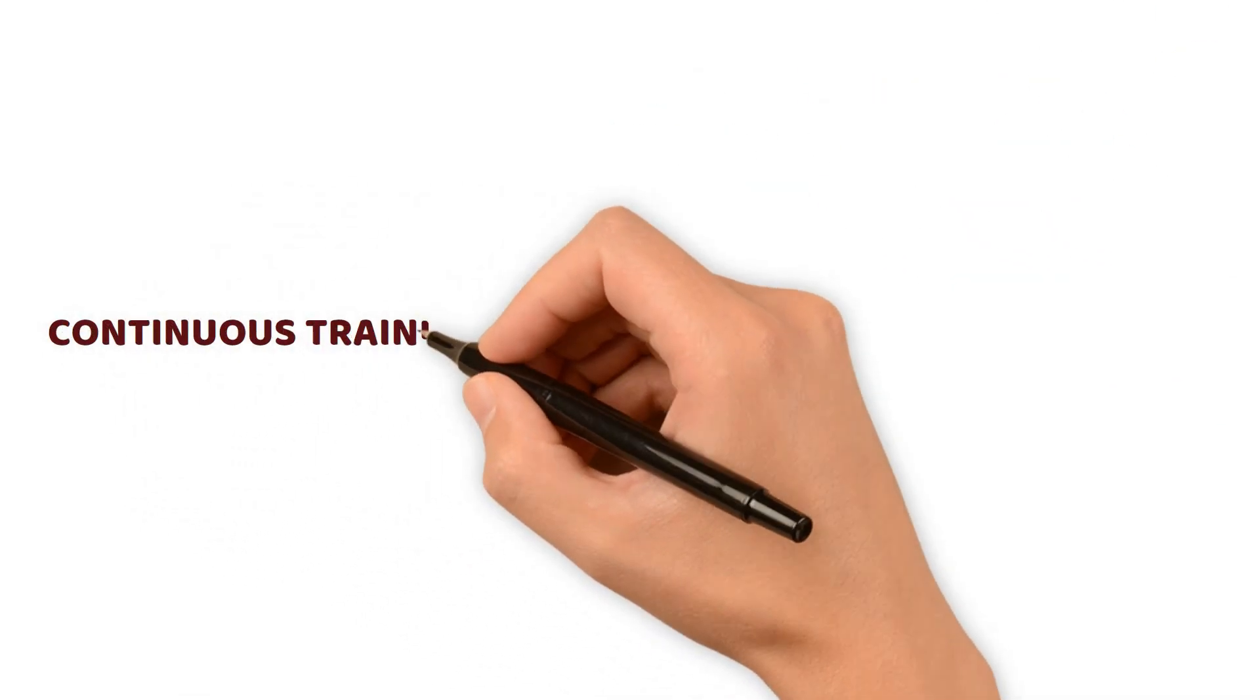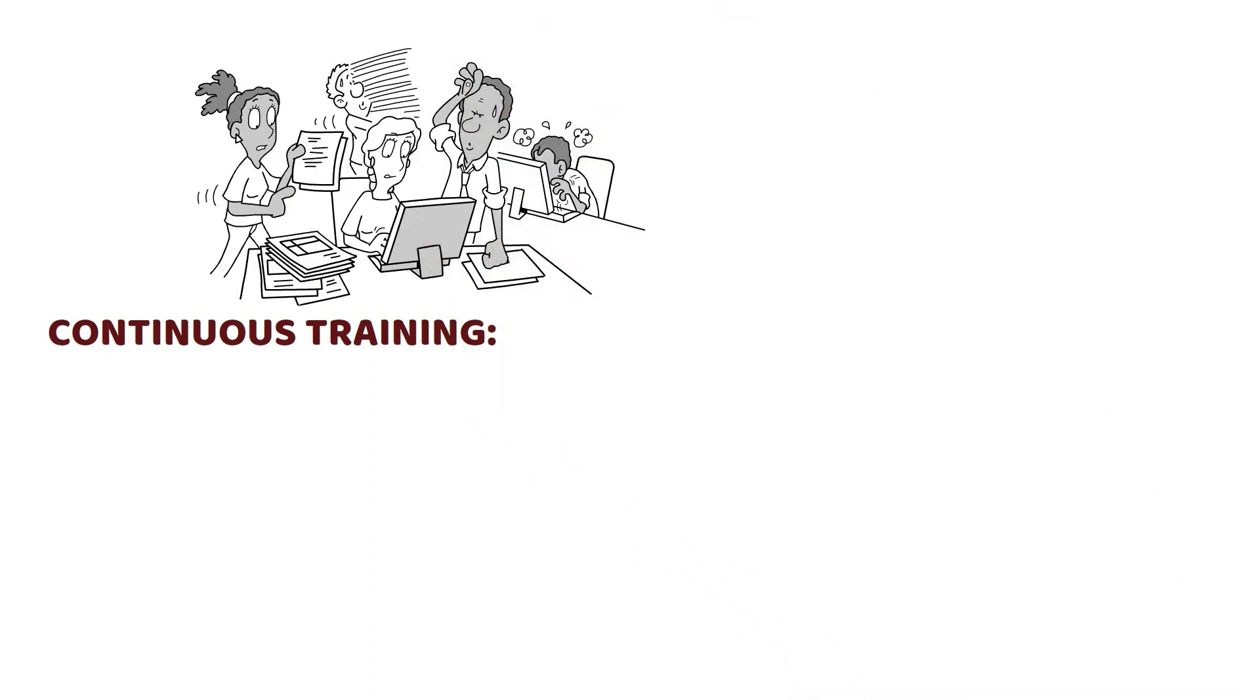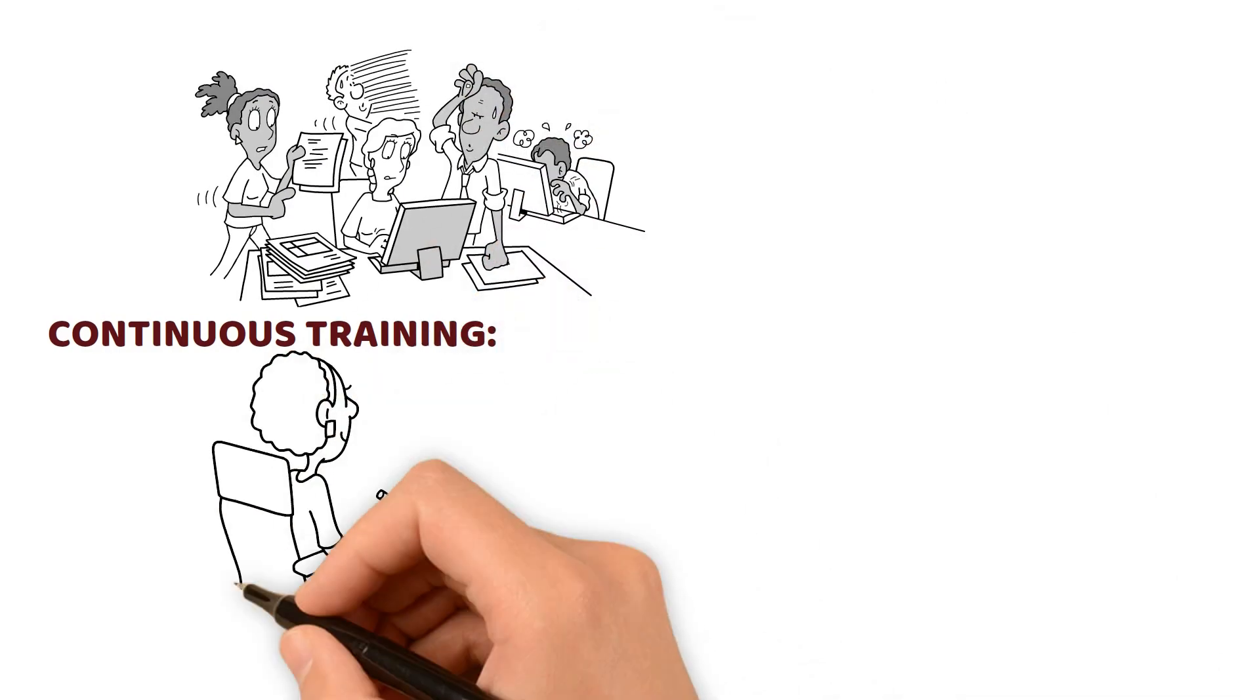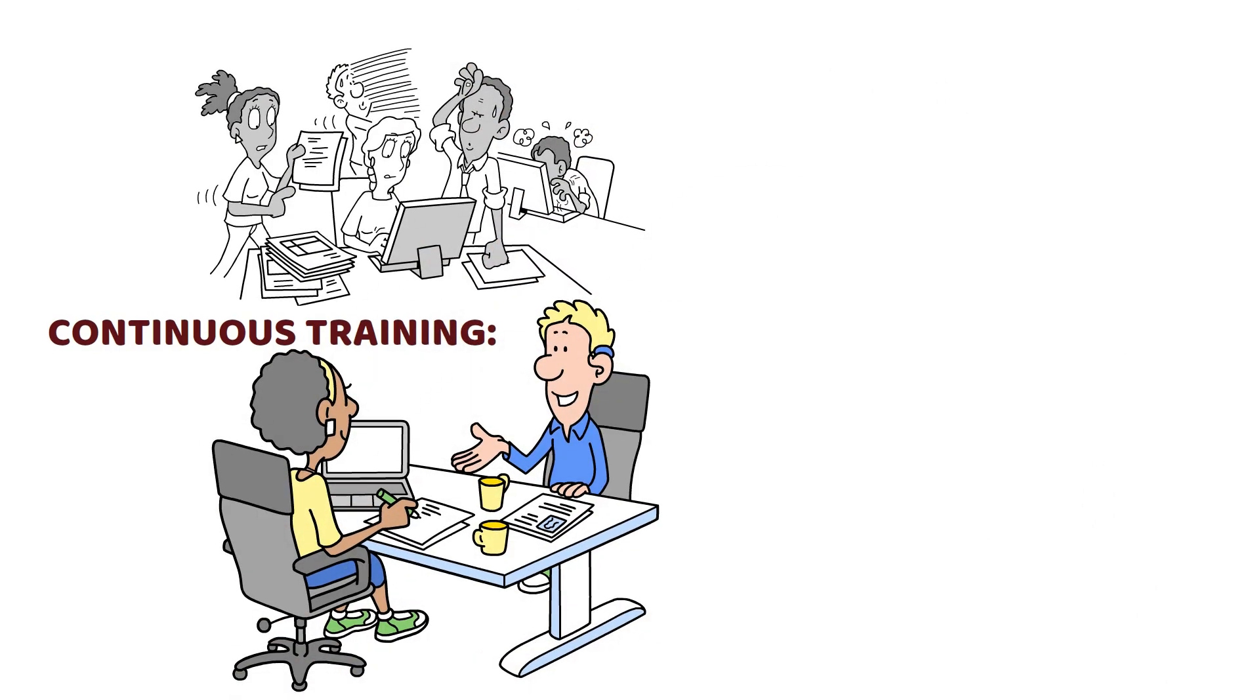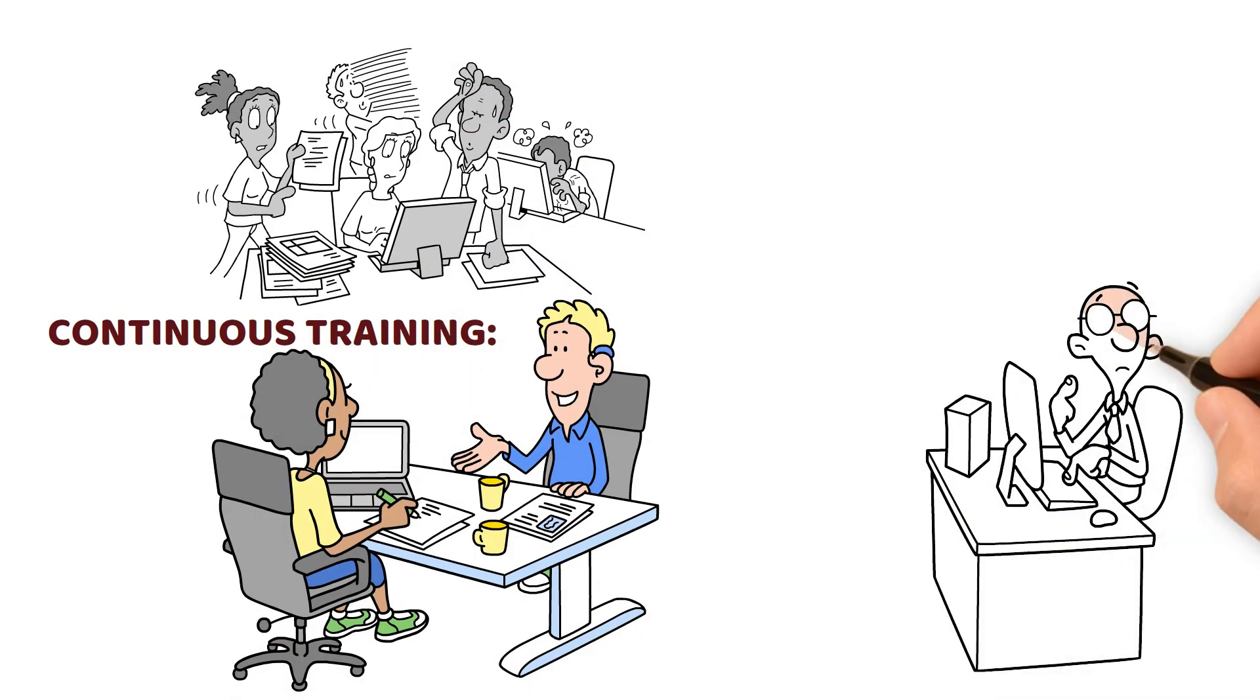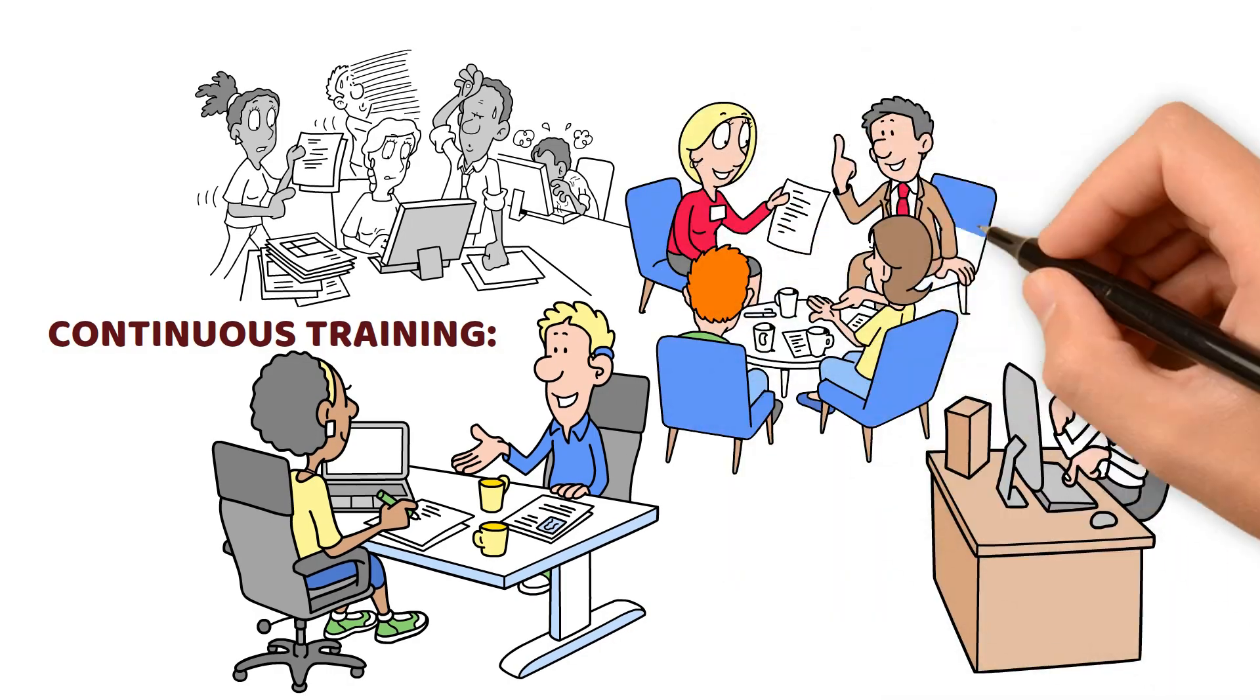Continuous Training: Equip your team with the necessary skills. Continuous training ensures that your workforce remains efficient in their roles after automation takes center stage.